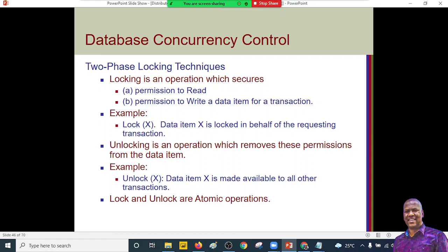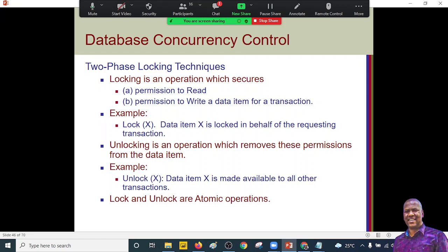Deadlock can be resolved using these locks. Deadlock occurs when you can't unlock a particular operation, leaving transactions in cycles without allowing other transactions to execute. Lock and unlock are atomic operations — meaning they can't be performed simultaneously; one has to be done before the other. The lock manager stores information of a given transaction and must uniquely identify which transaction is happening at a given time, creating a table that keeps records of various transactions.